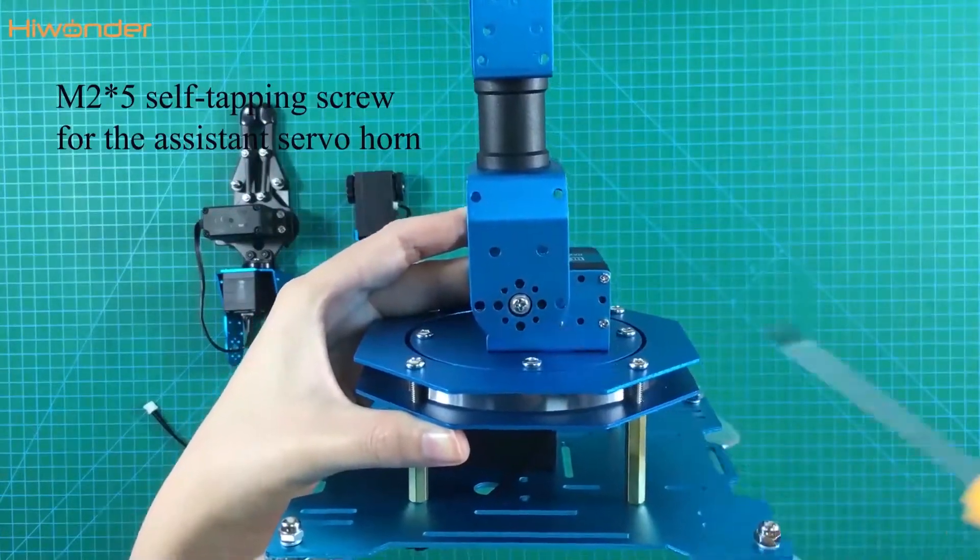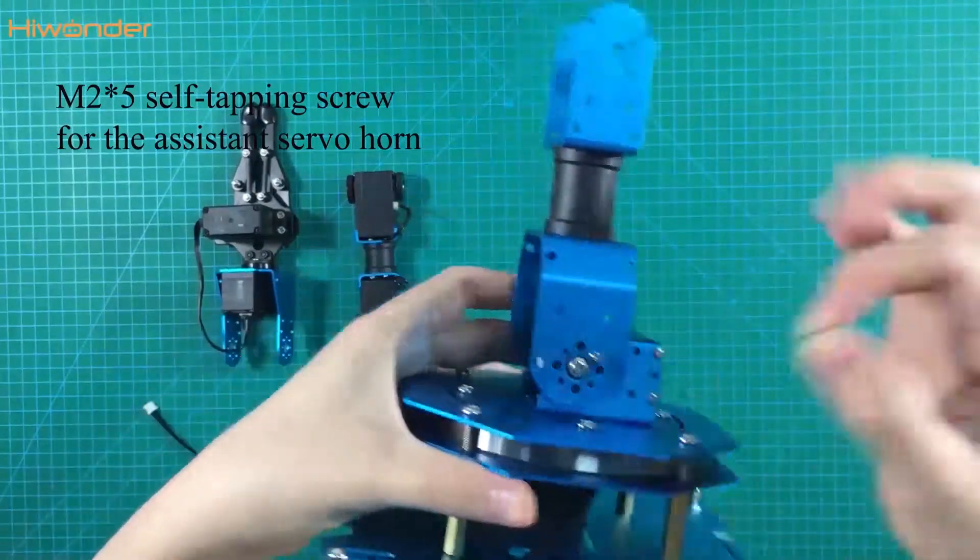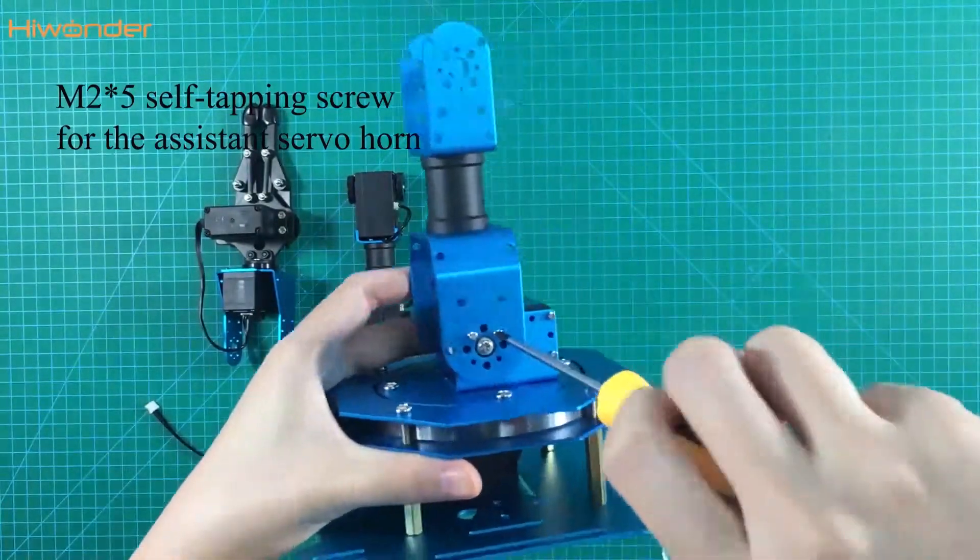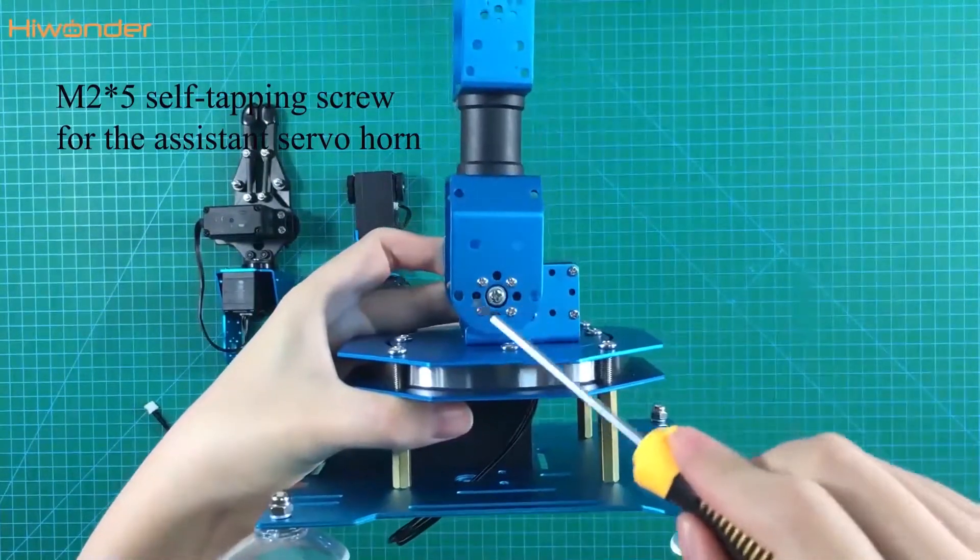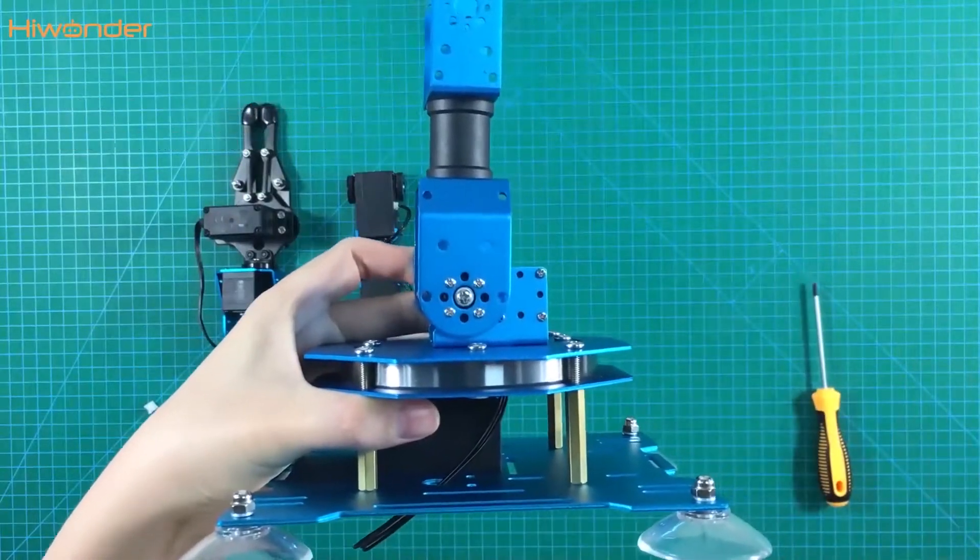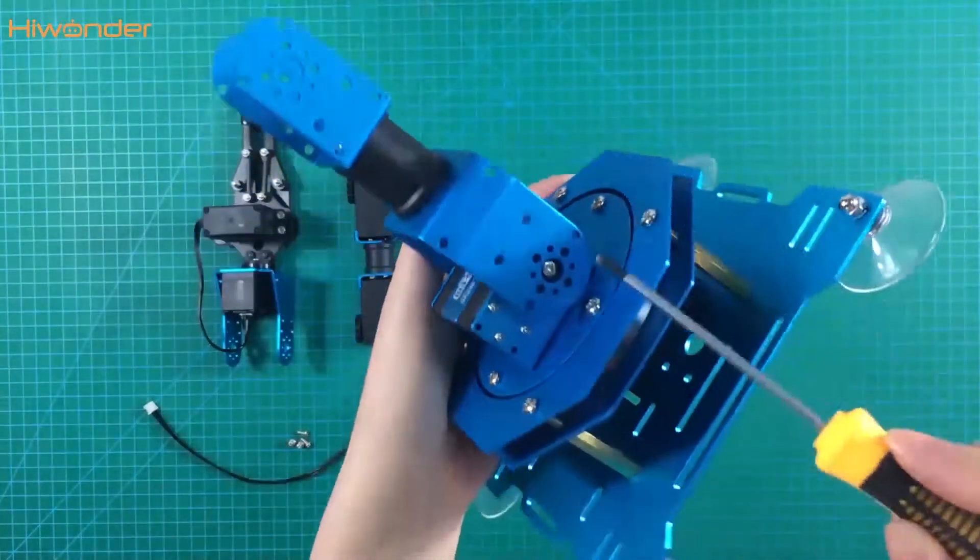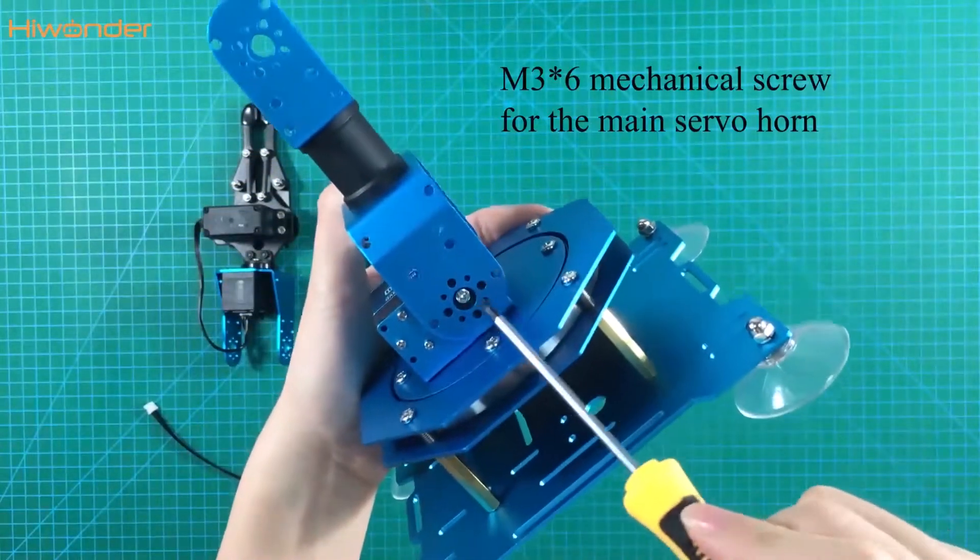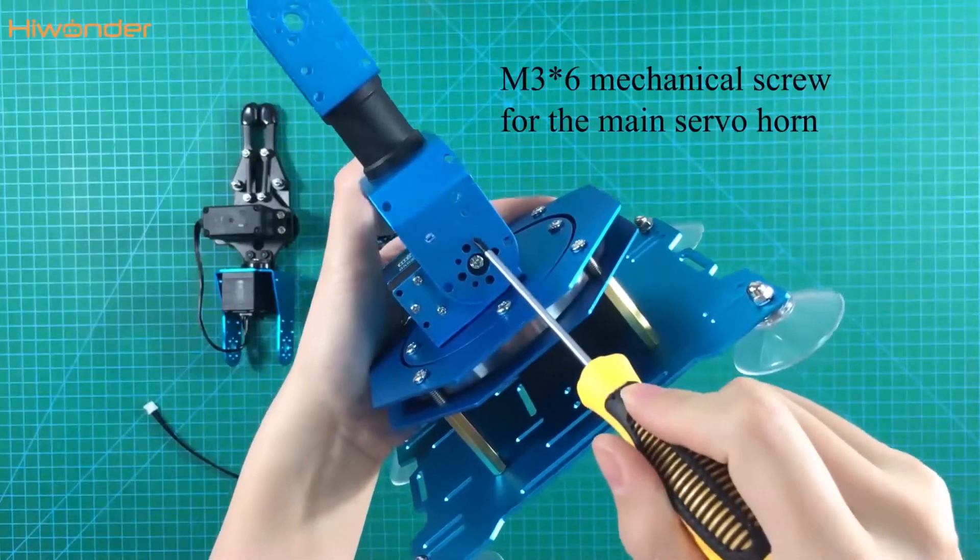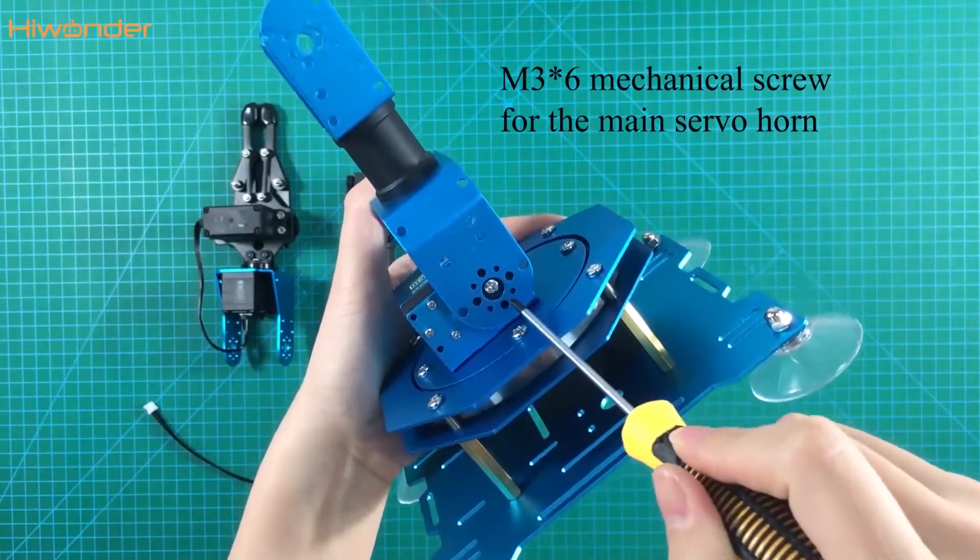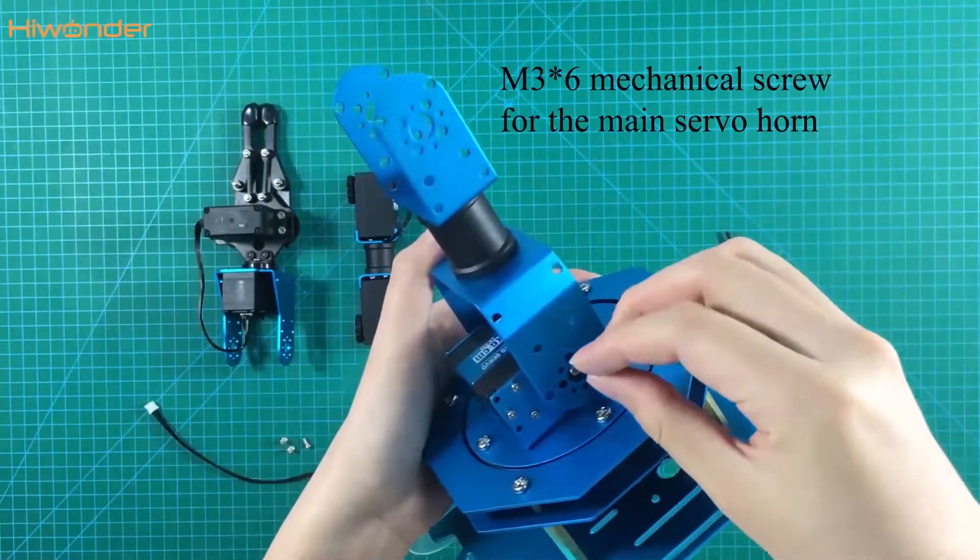We need to put the M25 self-tapping screws in here. On the main servo home sign, the screws are different. Put the 326 screws in here.